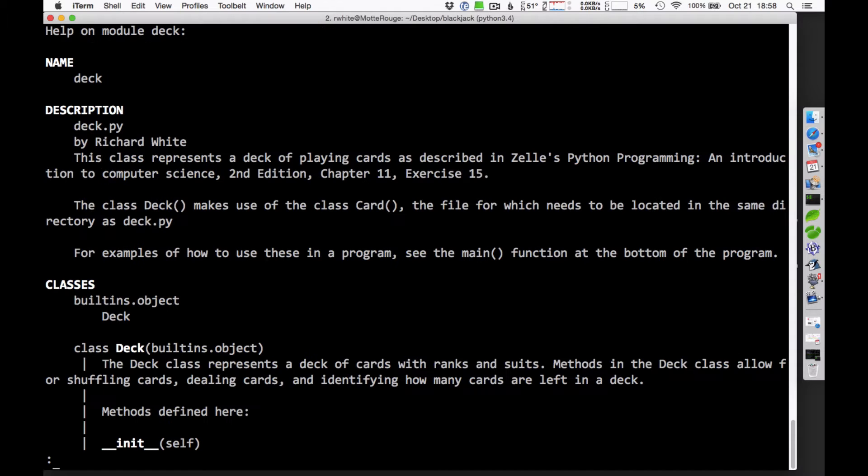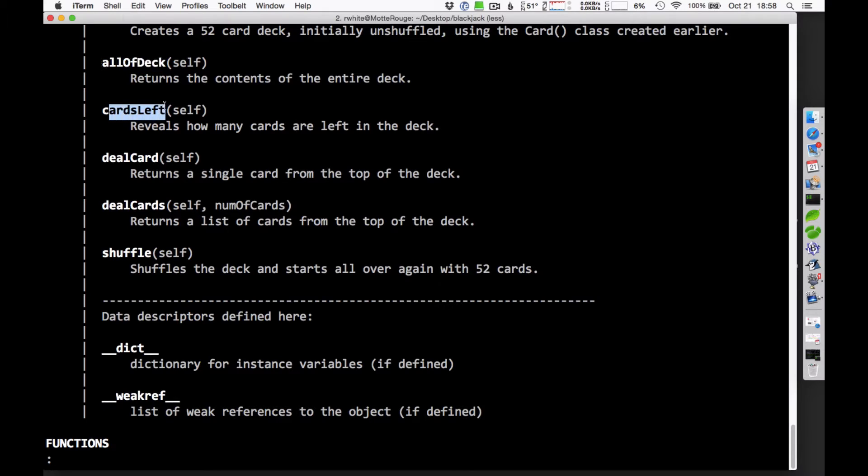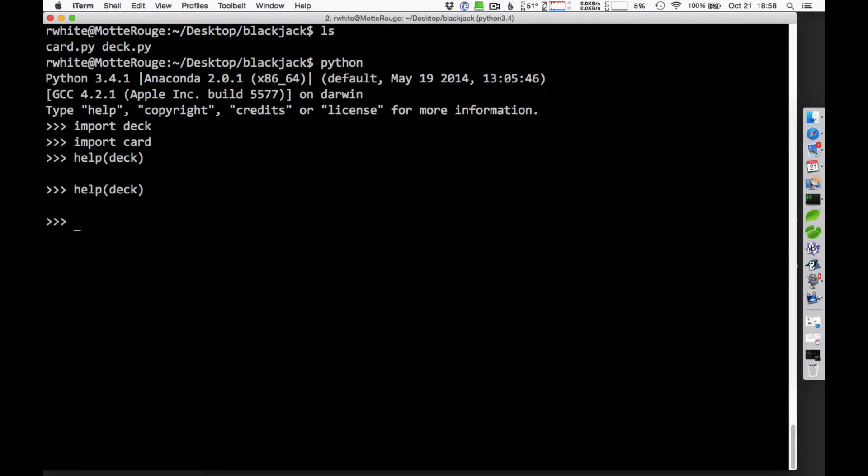But let me go in and take a look real quickly and see that it looks like there are some things that I can do with that deck. I've got all of deck, I've got cards left, these are commands that I can use, methods that I can use with this class to manipulate a card deck. So let's see some examples on how to do that.